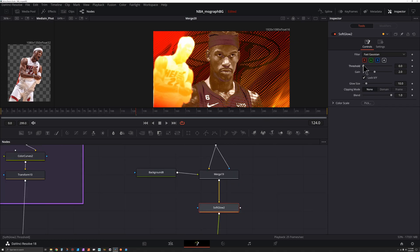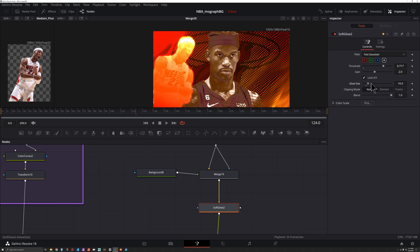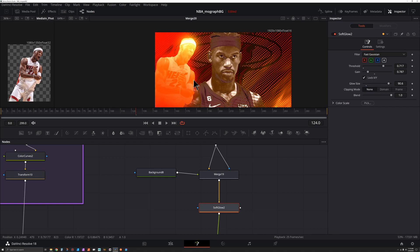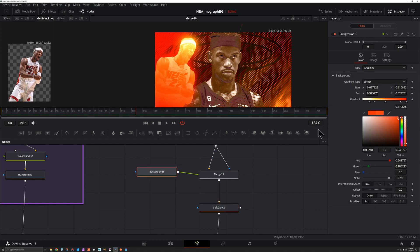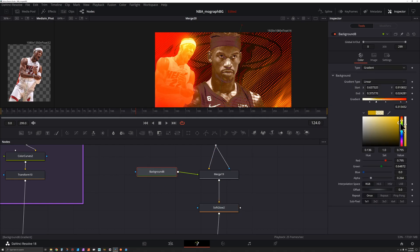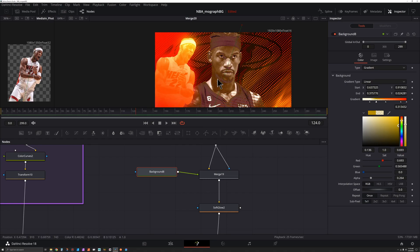So we don't want everything glowing. We could take the threshold and start to bring that up so only the brightest spots will glow. We could also adjust the glow size, take the gain down a bit. As you adjust these, you might realize that your background gradient is a little too bright and you might need to come back in here and adjust some of these colors so it's not getting too blown out.